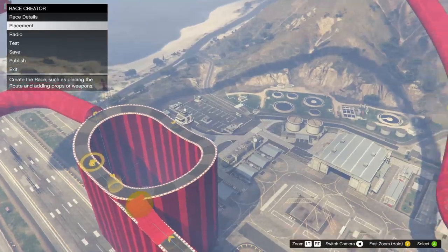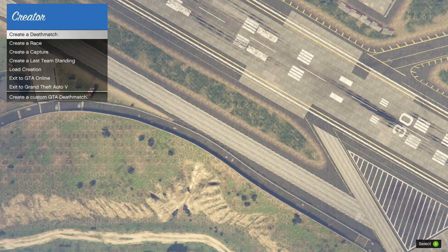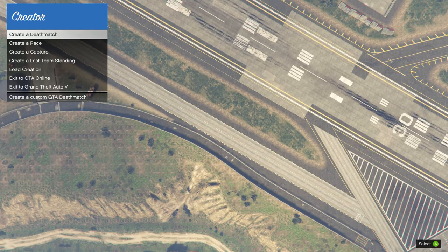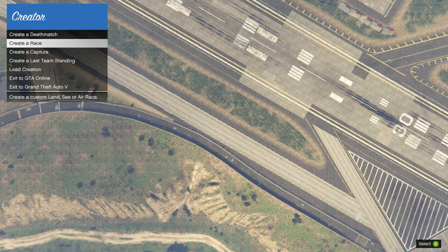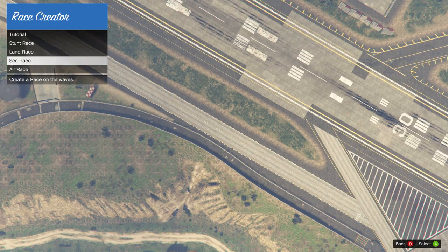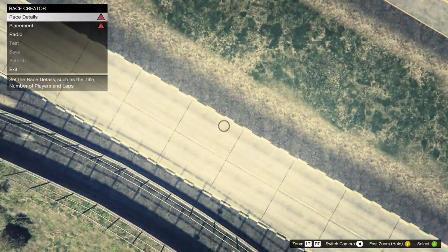Getting into the creator menu — when you join, this is what you're going to come up to. To get into the creator menu, you go through the online menu by hitting escape or pause on your controller or keyboard, and you can pull the creator menu up through the online tab. Once you do, you'll get to this section asking what you want to do — you can create a deathmatch, race, capture, and so on. When you create a race you'll get subcategories including stunt race creator, land race creator, sea race, and so on. We're going to focus on stunt races.